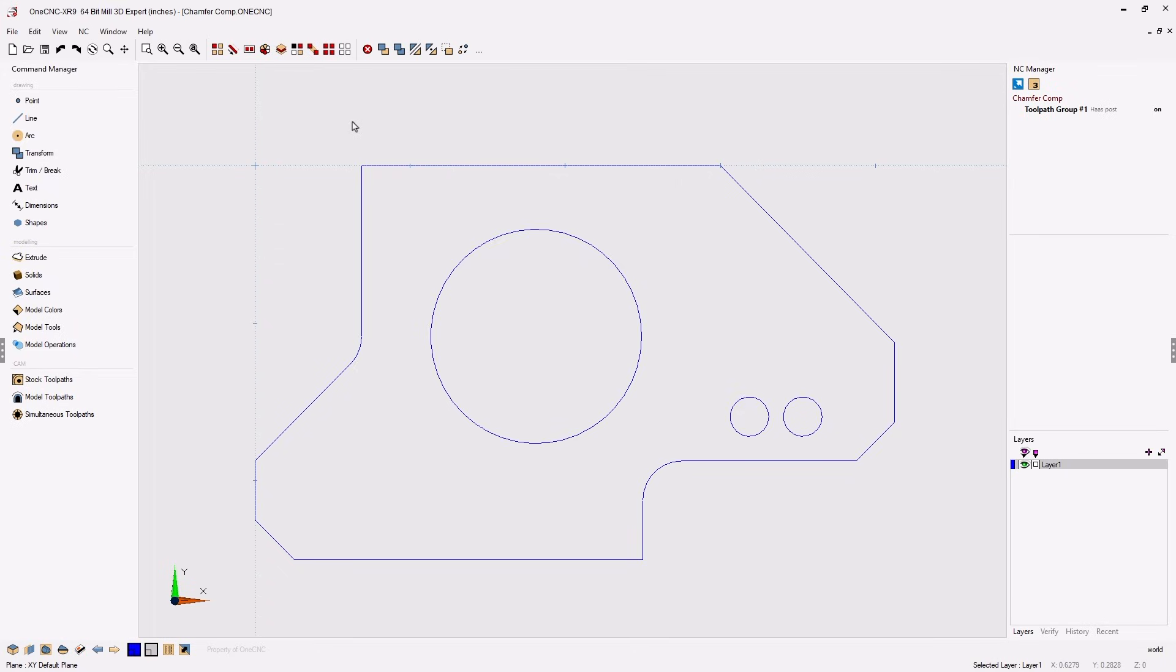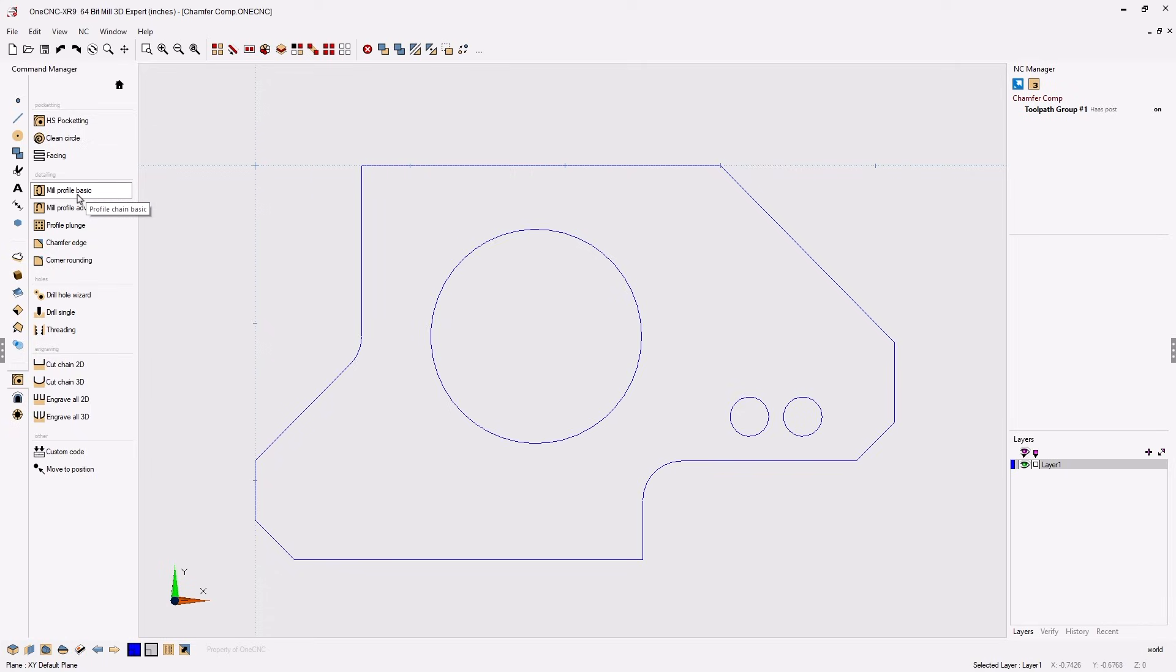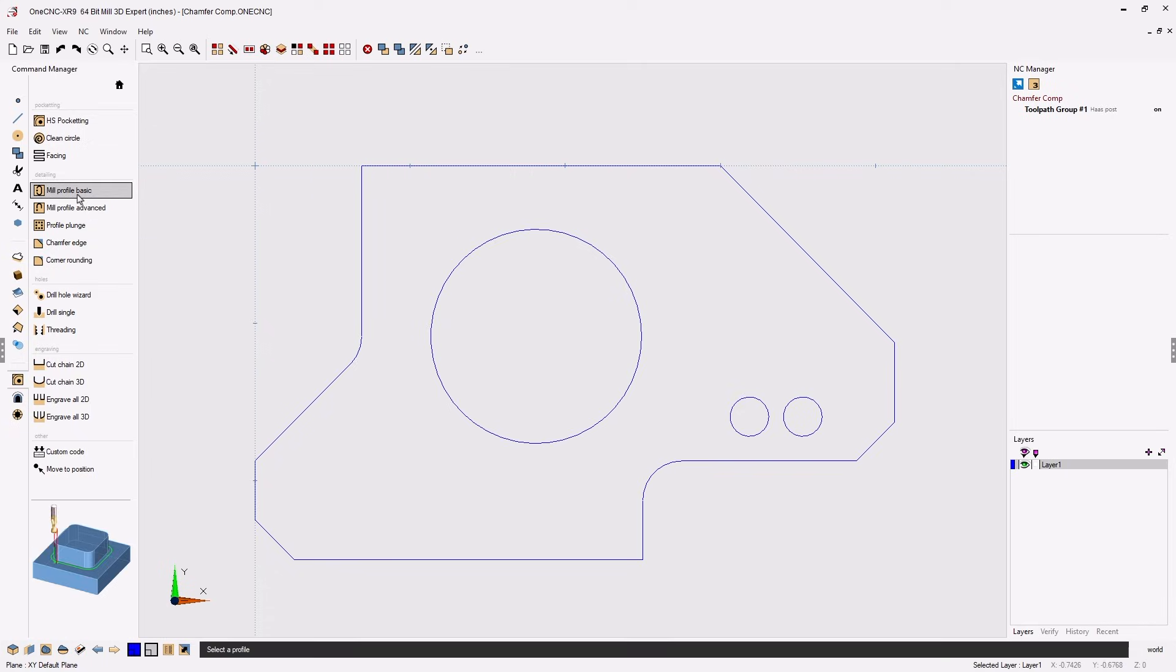Now if we take a look within the command manager you'll see that 1CNC does provide a very nice chamfer machining operation. However if we want to use cutter comp we're going to be using any one of our profile operations. In fact let's just keep it simple, let's just use the mill profile basic command.